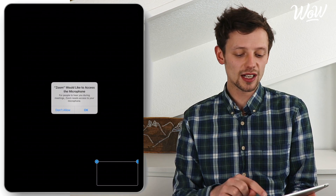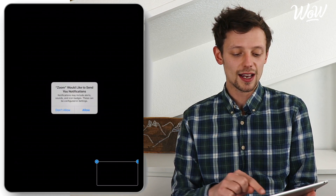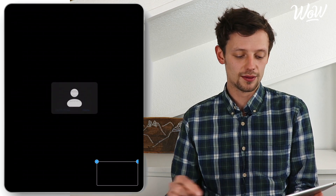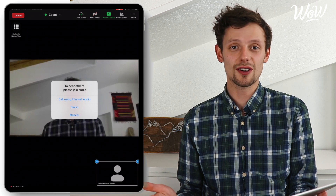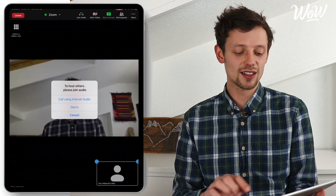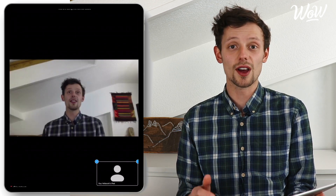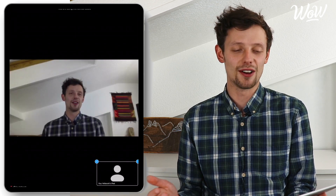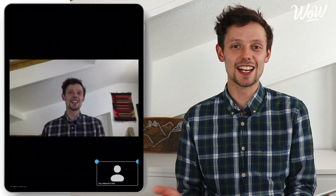So I just click on allow, OK and allow, and the last thing to do to join the conversation is call using internet audio so that others can hear me on the conversation. We're now in, and as you can see I'm in a conversation with myself.